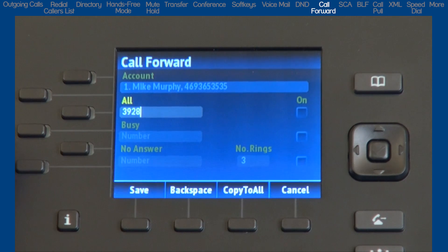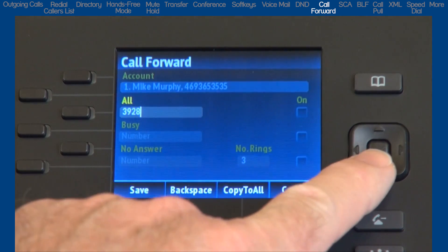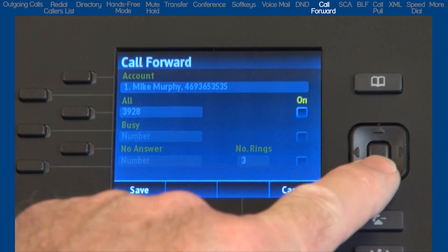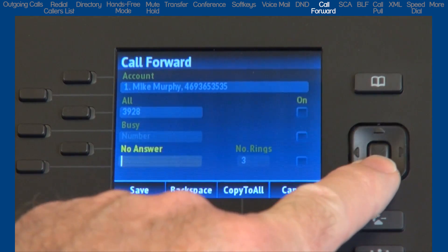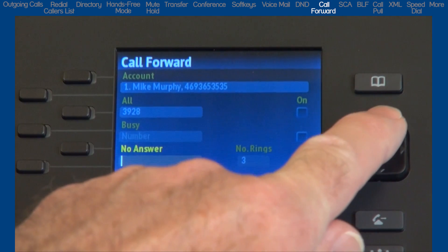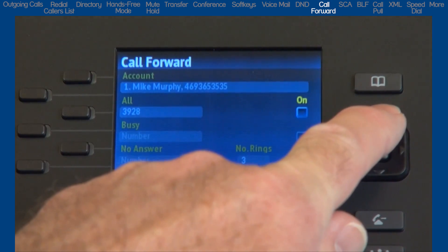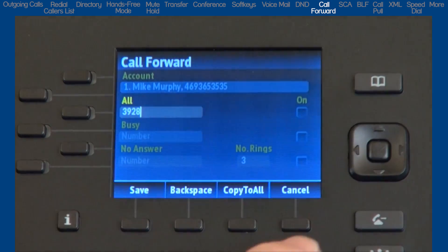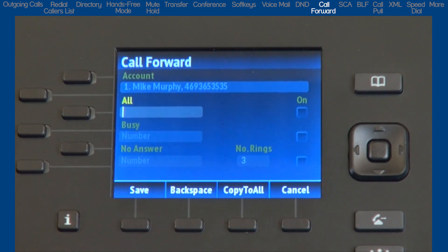There are three Call Forward options listed. However, I will only demonstrate Call Forward All. The other options are Call Forward Busy and Call Forward No Answer. They are programmed using the same process.